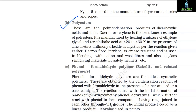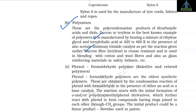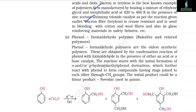3. Polyesters: These are the polycondensation products of dicarboxylic acids and diols. Dacron or terylene is the best known example of polyesters. It is manufactured by heating a mixture of ethylene glycol and terephthalic acid at 420–460 K in the presence of zinc acetate–antimony trioxide catalyst. Dacron fibre (terylene) is crease resistant and is used in blending with cotton and wool fibres and also as glass reinforcing material in safety helmets.